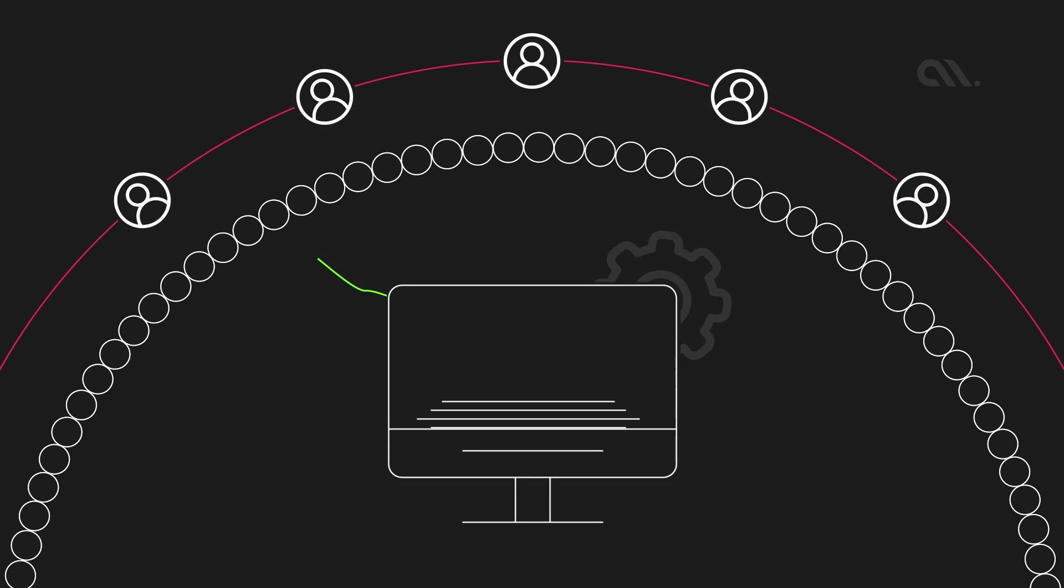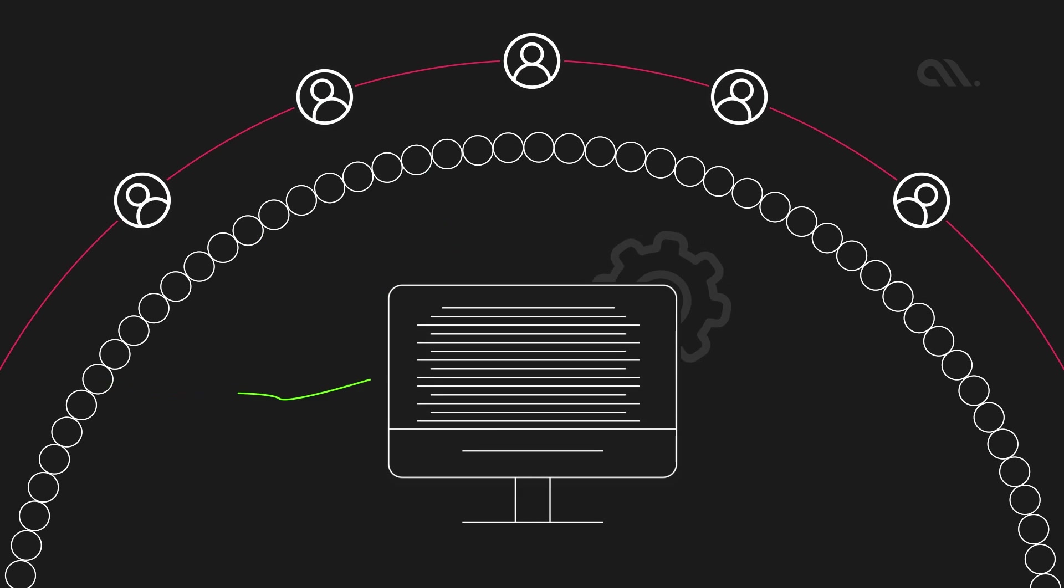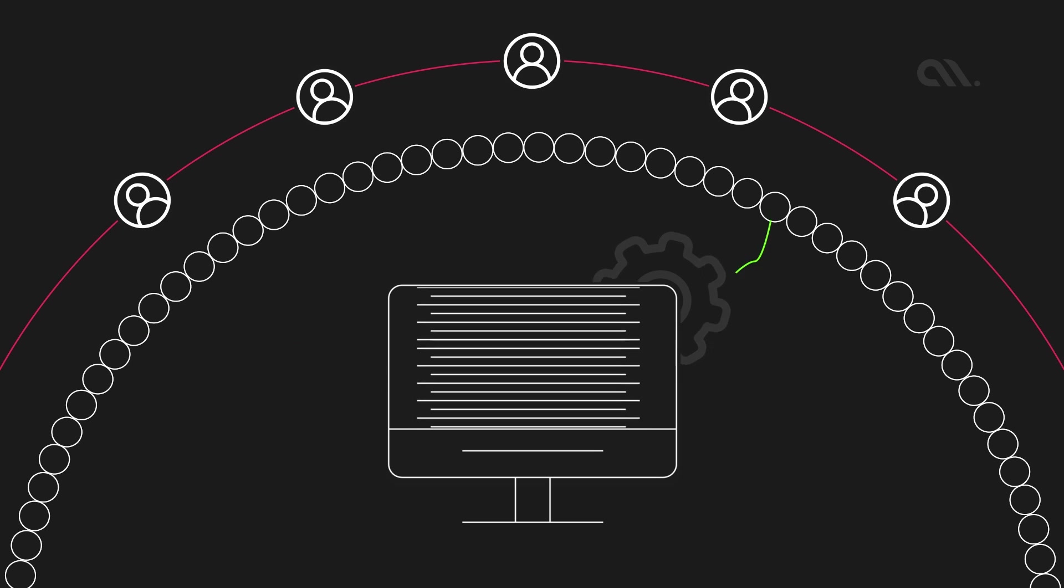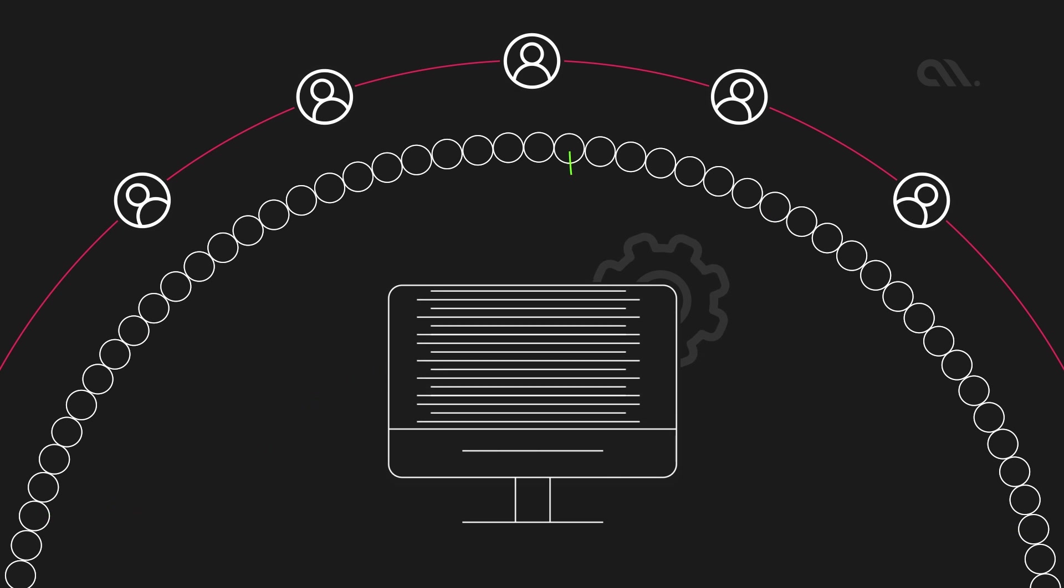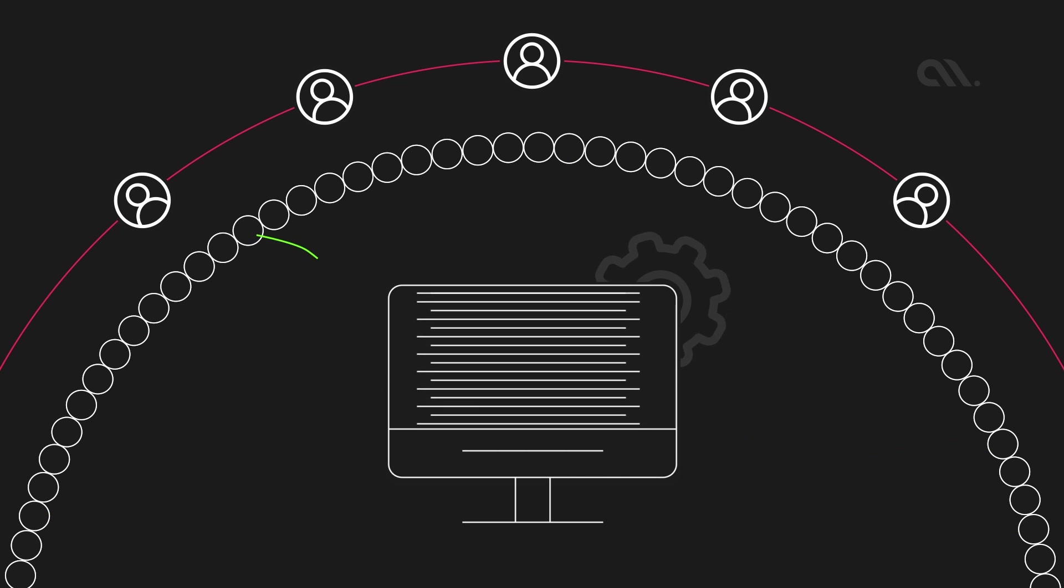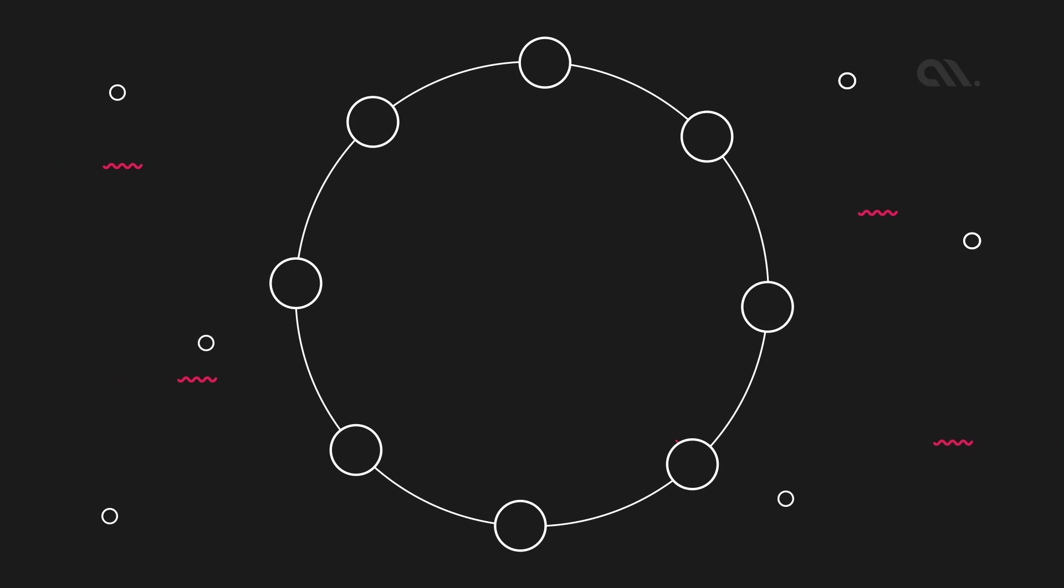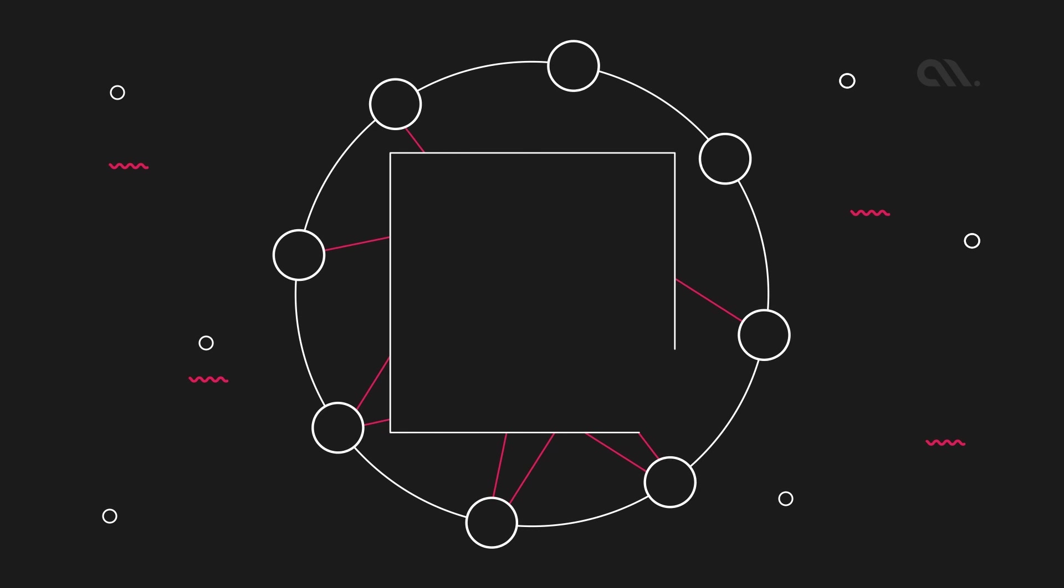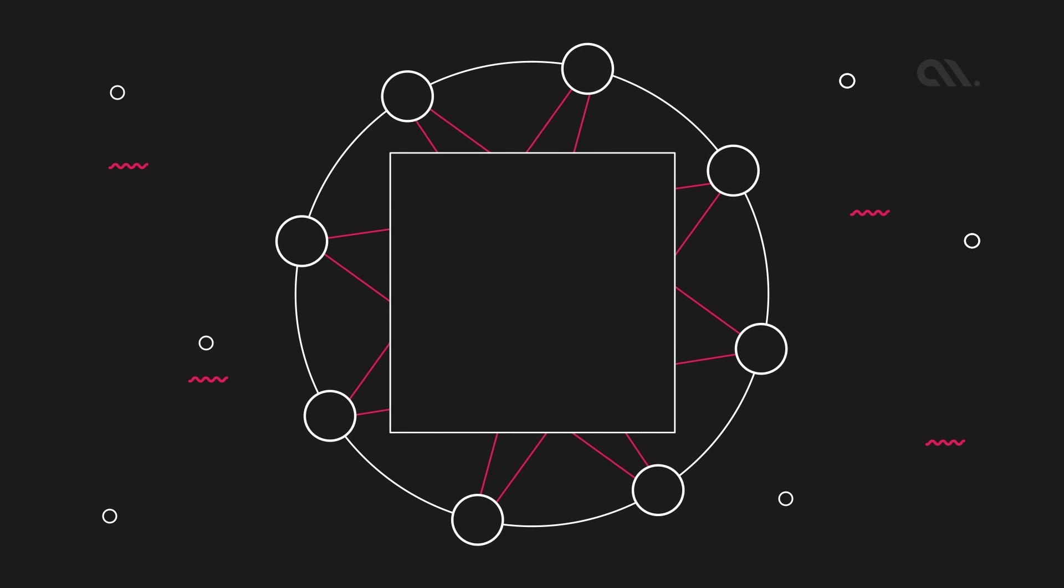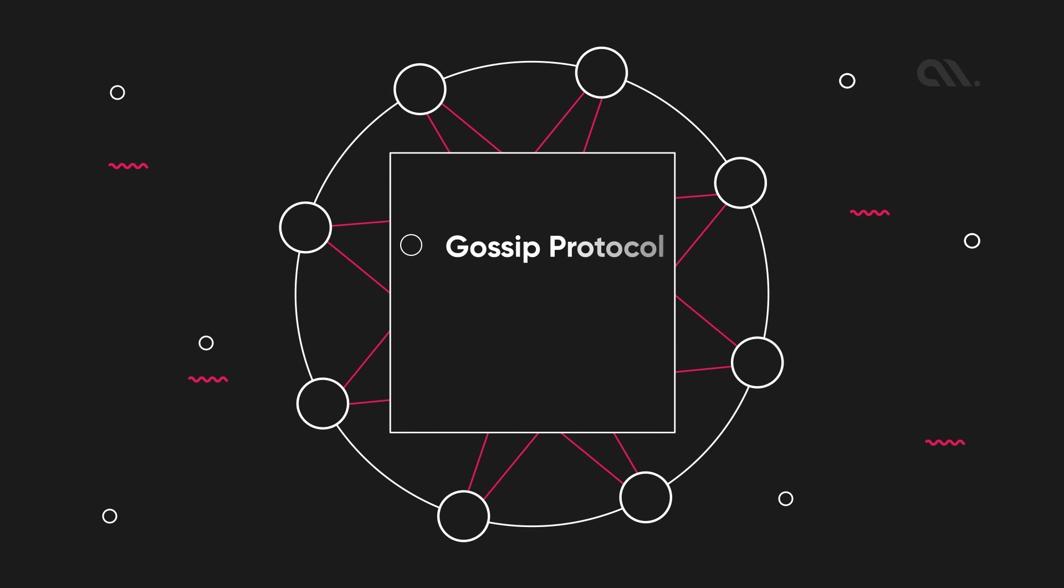It operates as a public network, allowing anyone to build secure, fair, and lightning-fast decentralized applications. Hedera Hashgraph operates on a novel consensus mechanism called gossip protocol and leverages a virtual voting mechanism to reach a consensus on the state of the network.